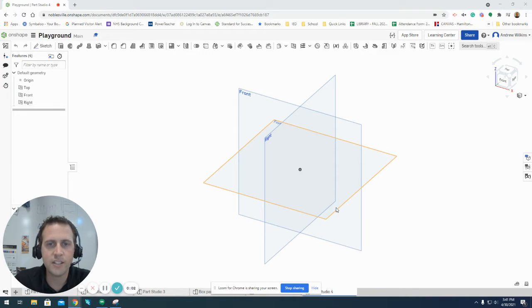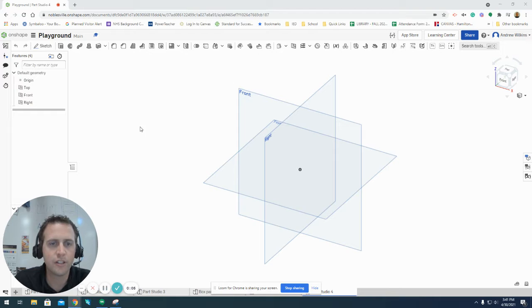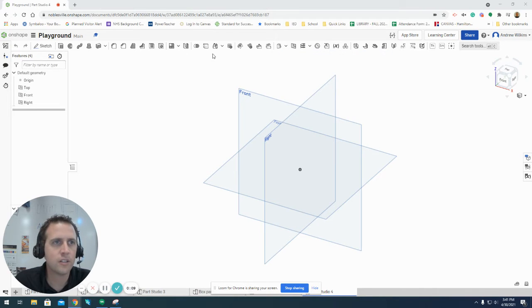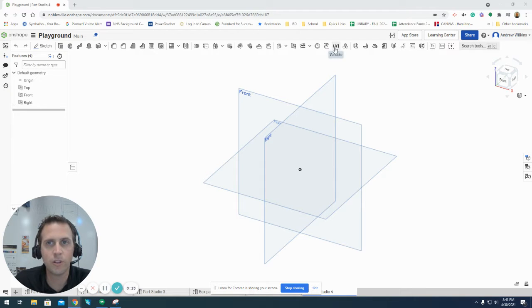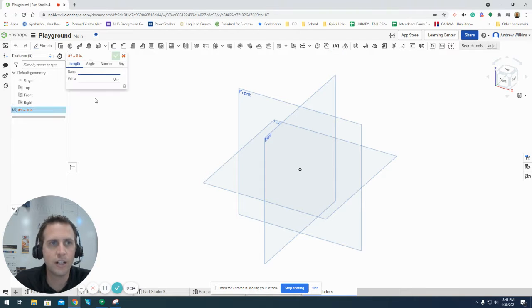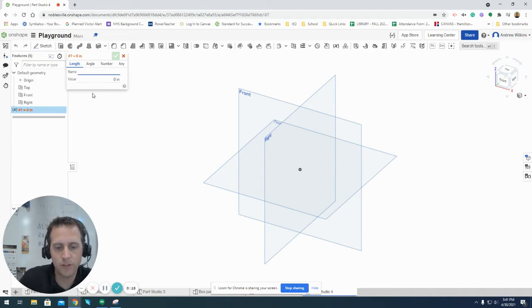All right everybody, we are going to take a look at how to do some cool features in Onshape, starting with variables. When you're designing in Onshape, you can do all sorts of things, but one of the cool things is you can add in some variables.